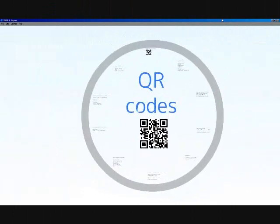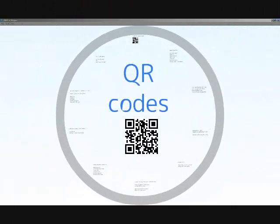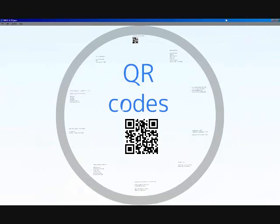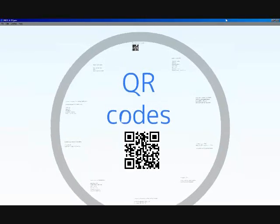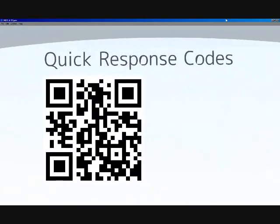All right, let's go to a technology update with QR codes. We've gotten a lot of questions recently about what QR codes are and how they might be used within social media applications.